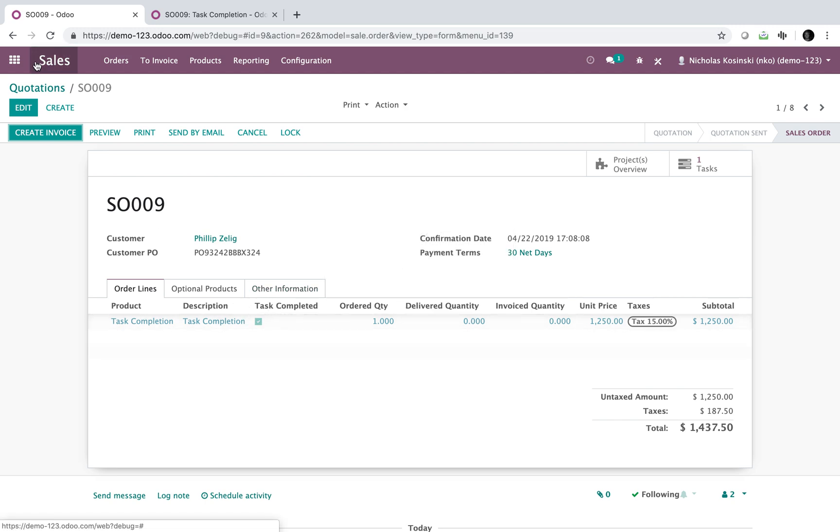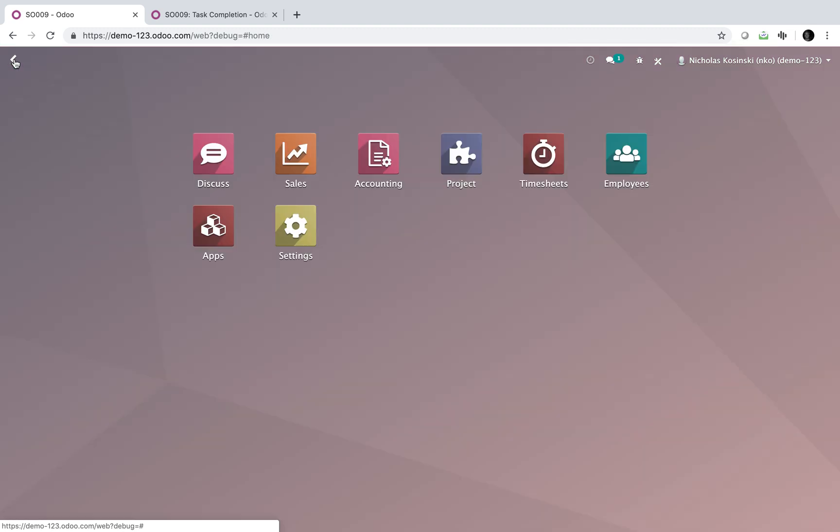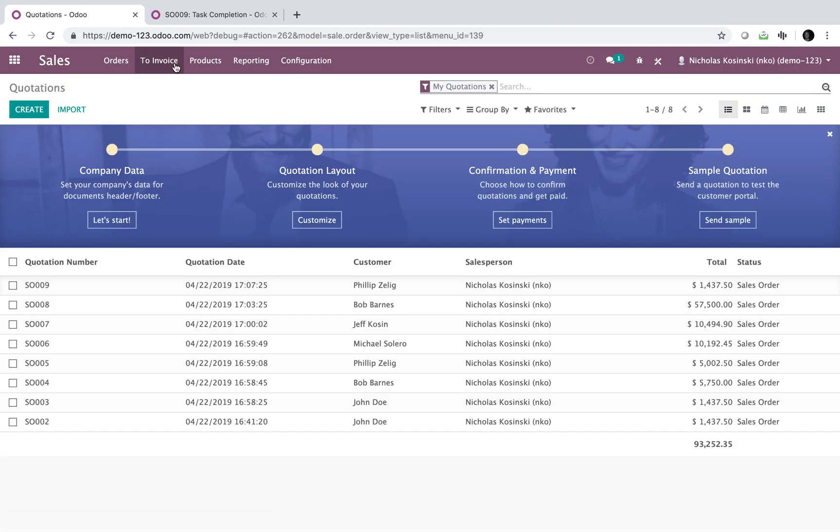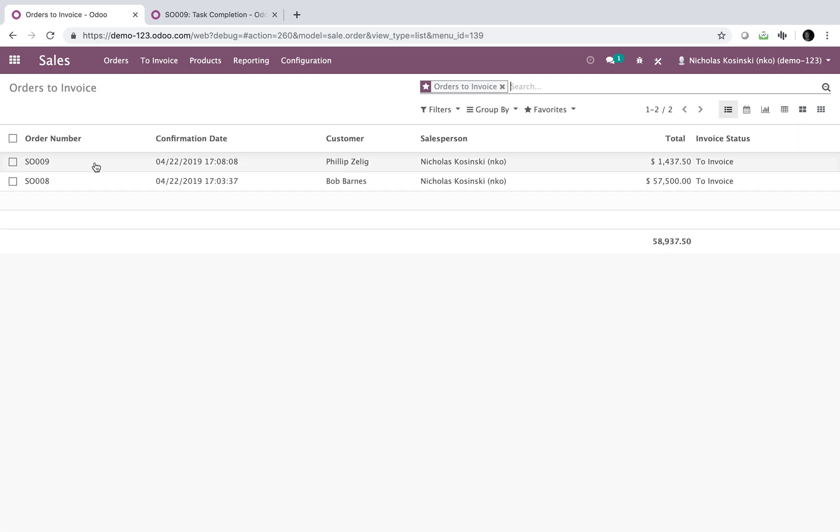What happens when it's marked as complete is your accounting team, they are going to pretty much live here. They want to be able to know what's ready to invoice. And you'll see here, sale order nine is part of that list because it's marked as ready to go.